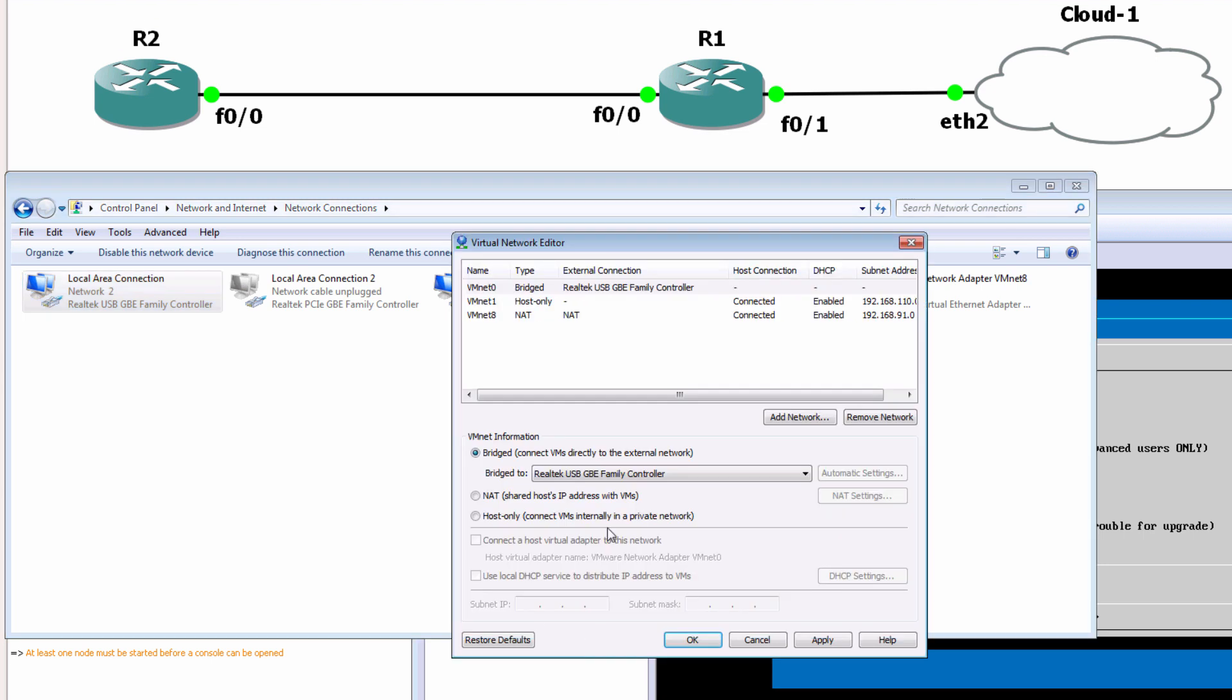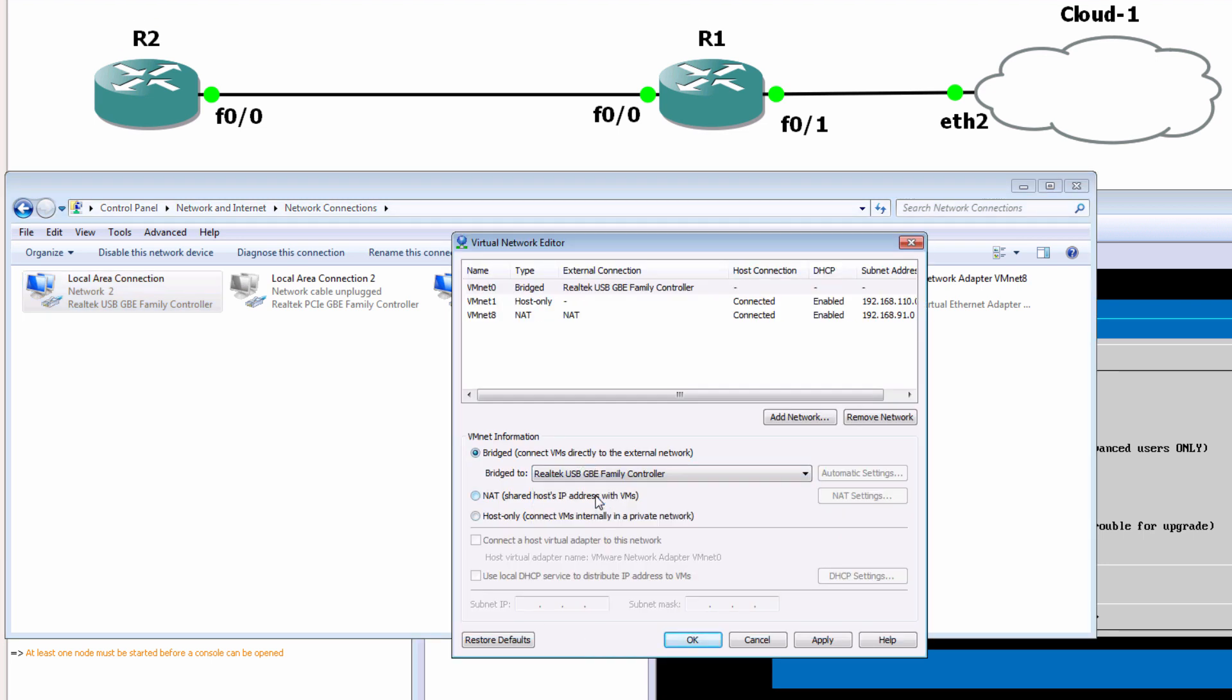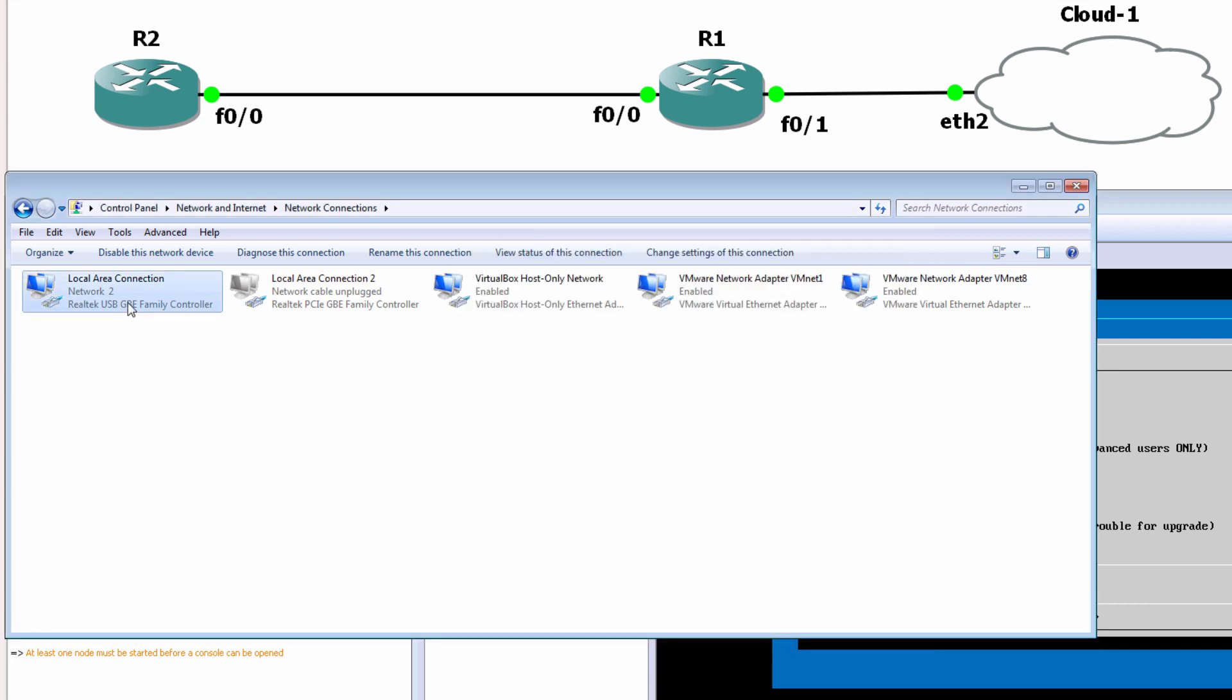So you could simply set this to automatic or specify which network card a bridged network interface within VMware will use. So I'm going to specify Realtek USB gigabit ethernet card, which is this one.